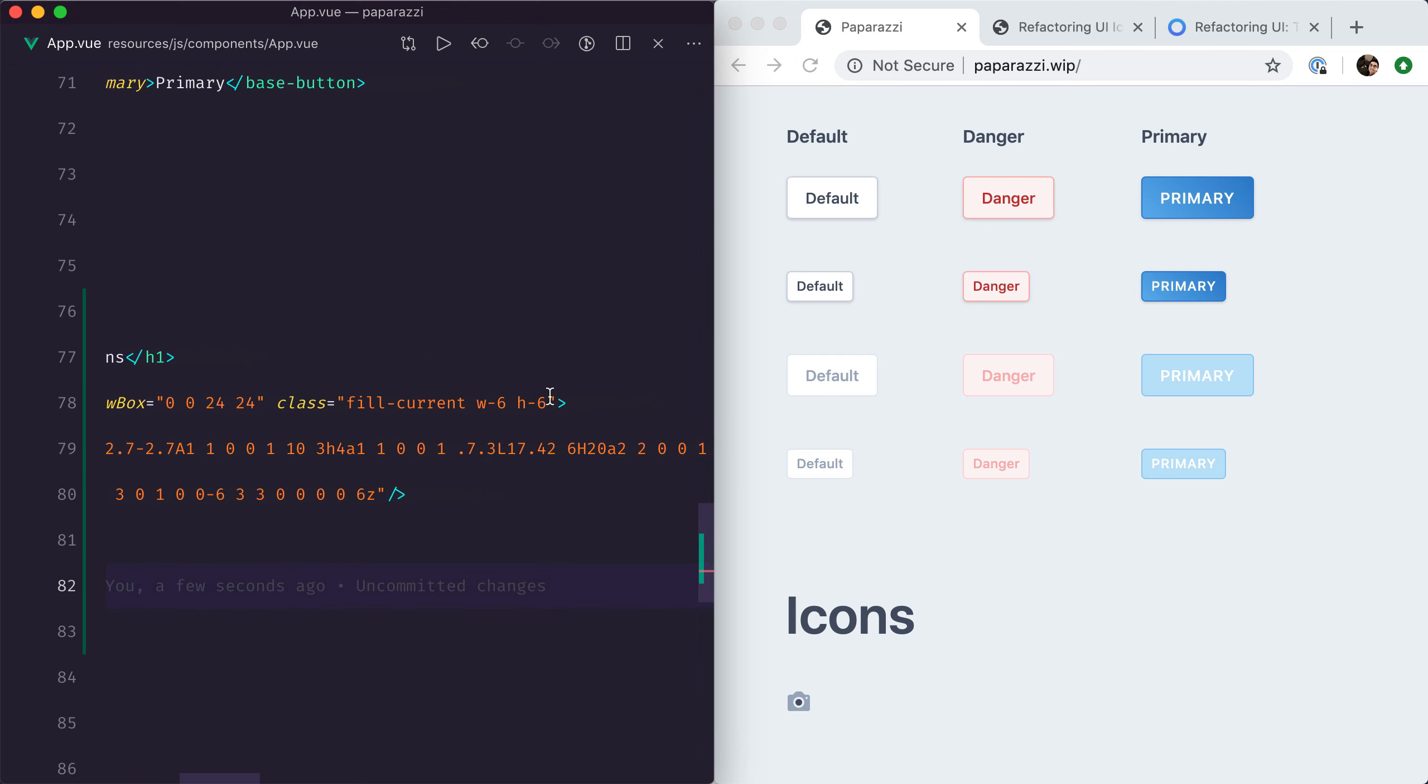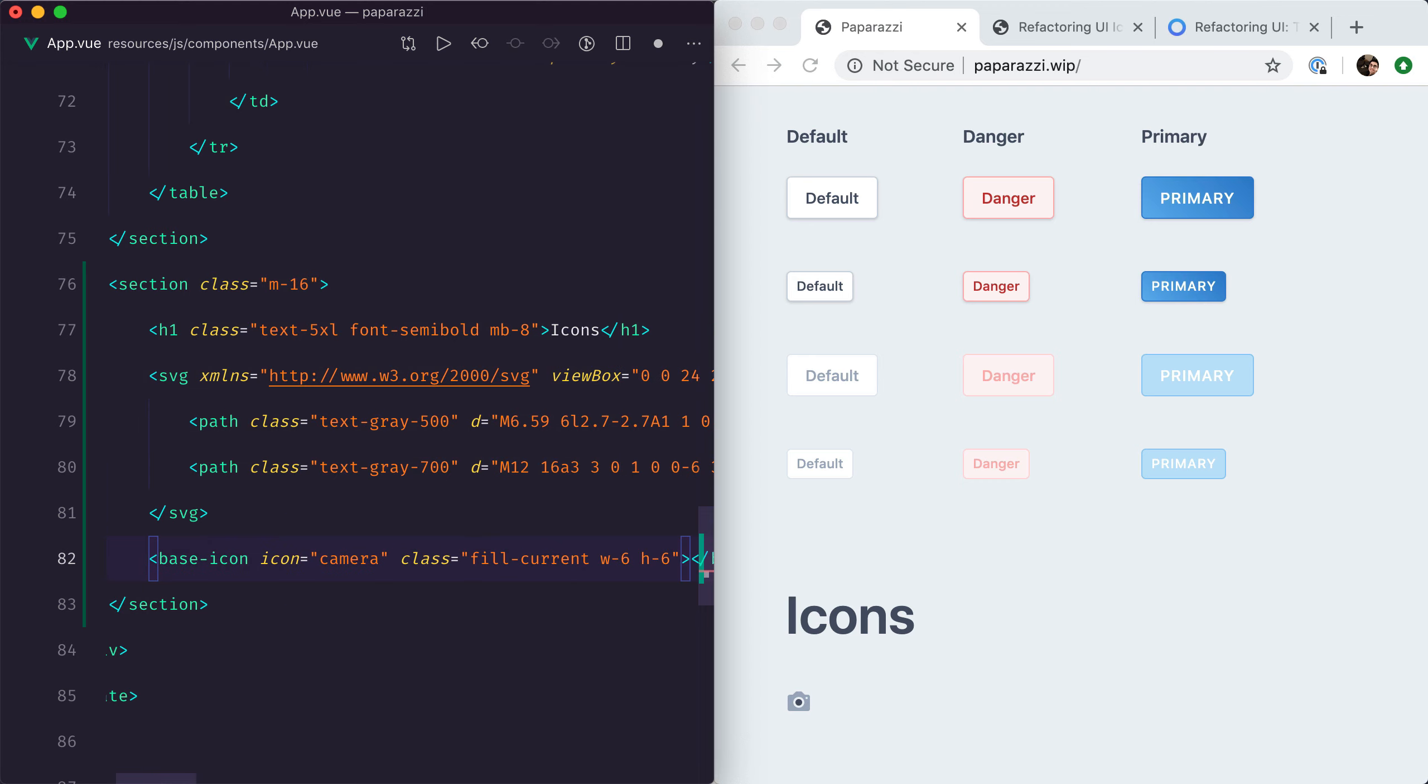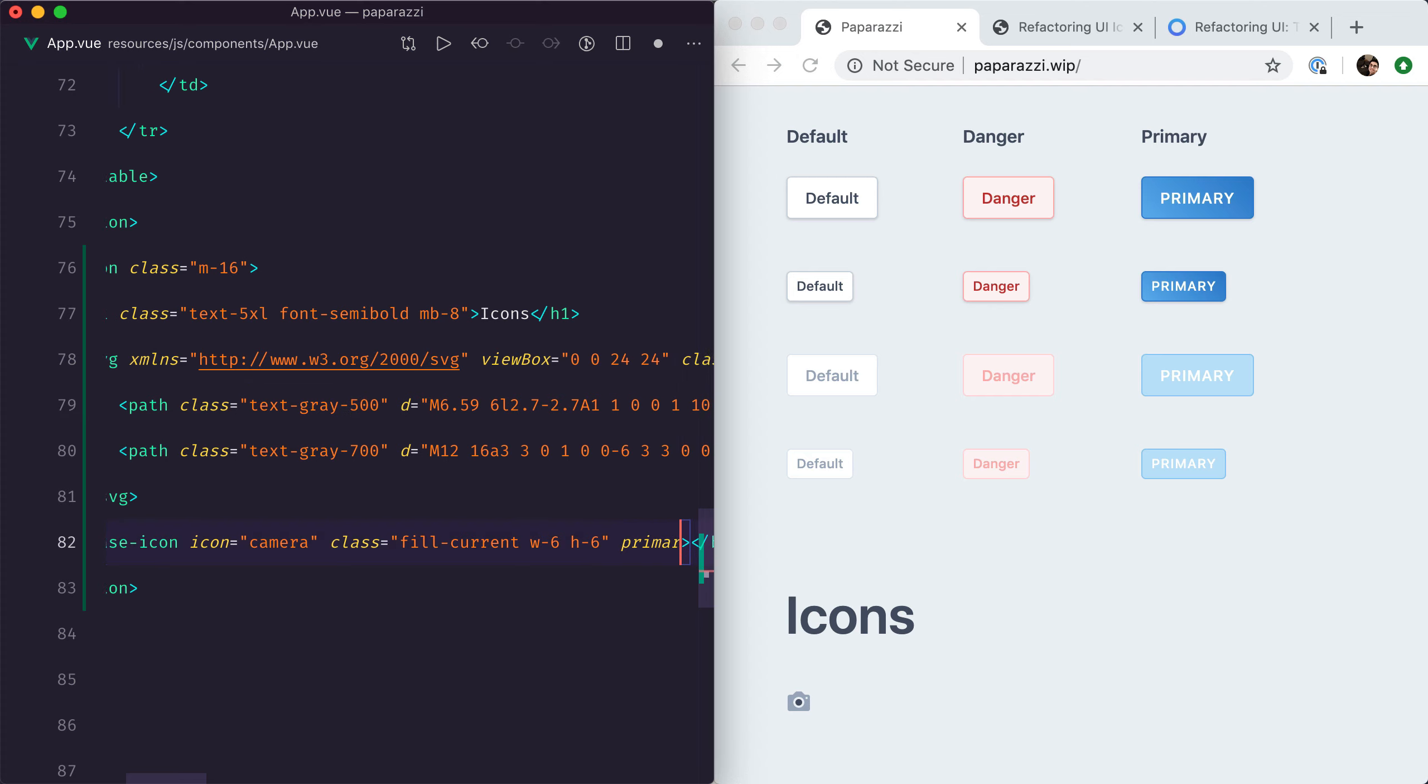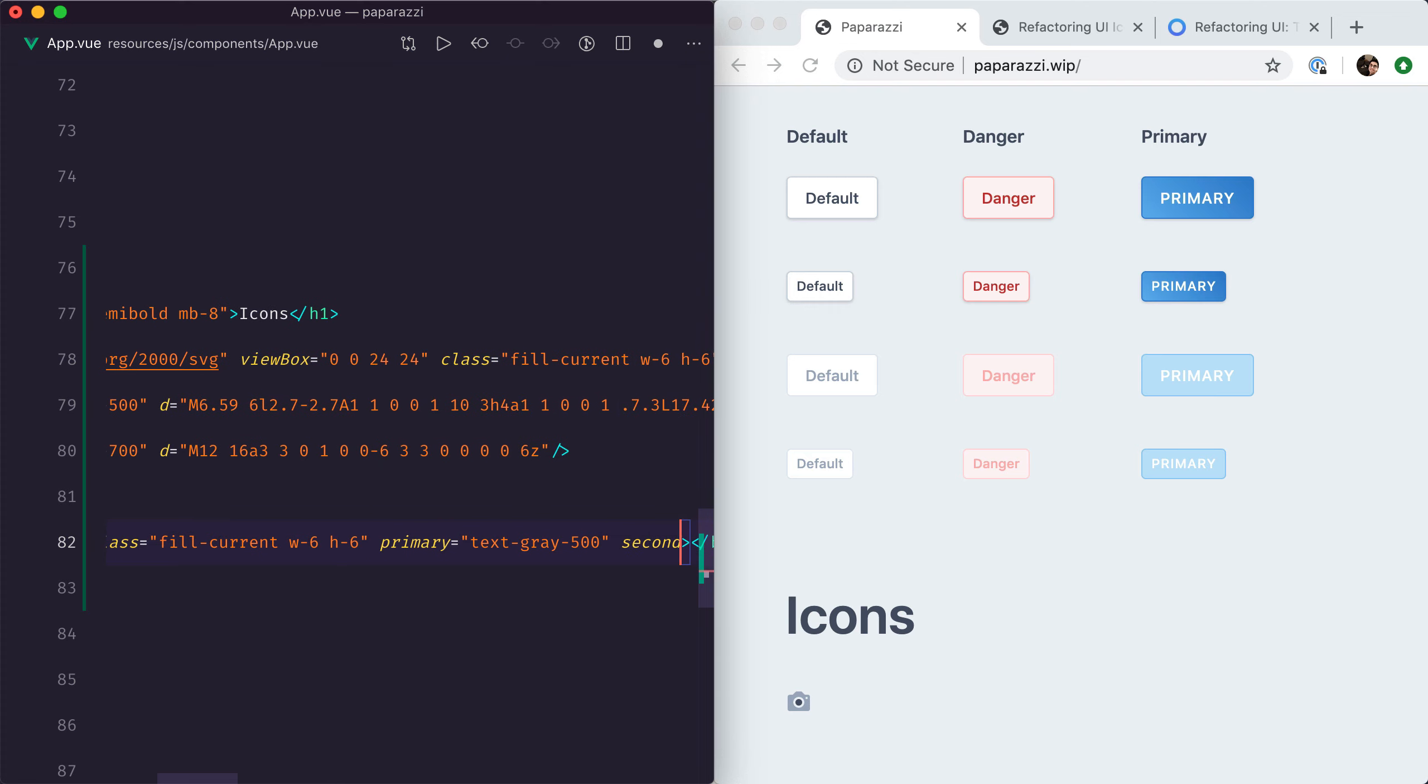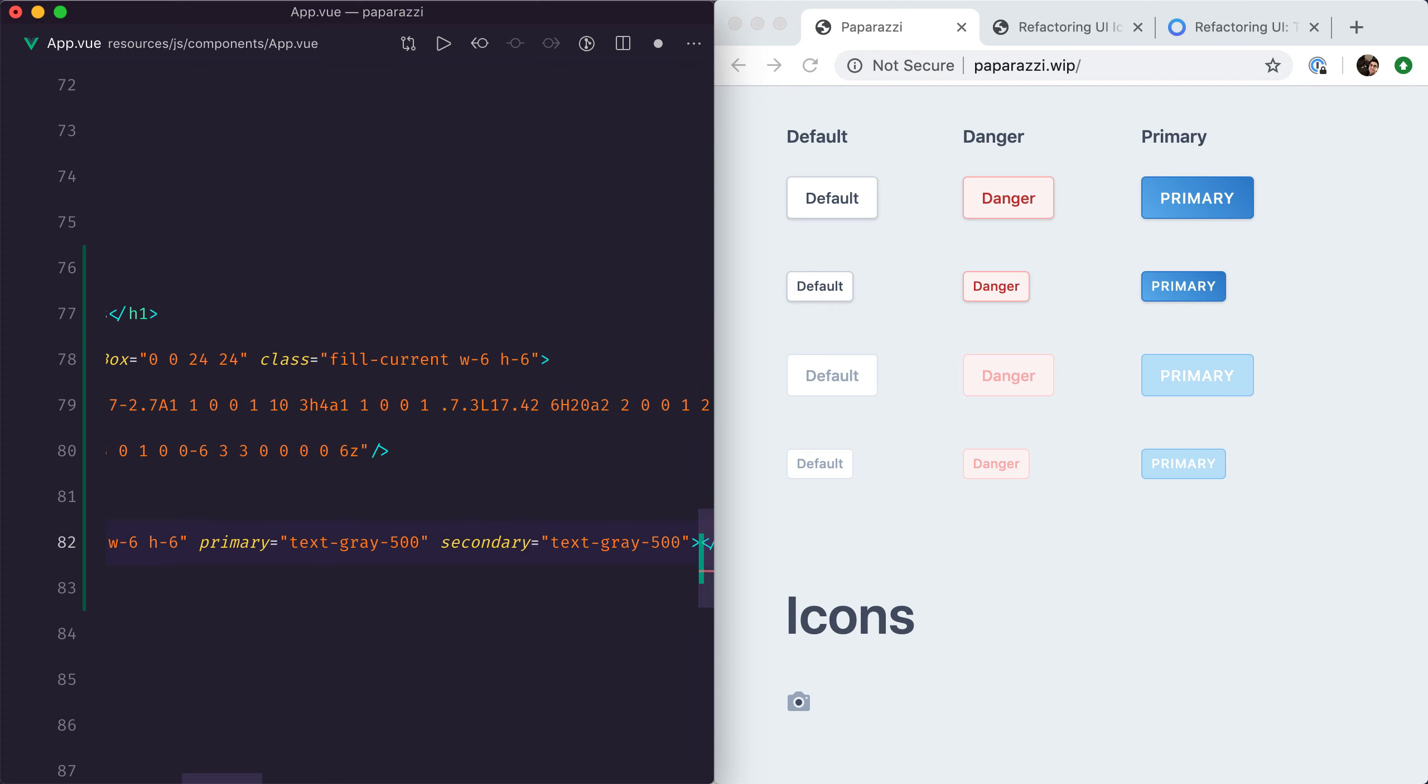If we wanted to control the size or the colors of the icon, we could still do that using the base component. We could do like so, and then to style the primary part we could just say primary equals text-gray-500, and then secondary equals text-gray-700.